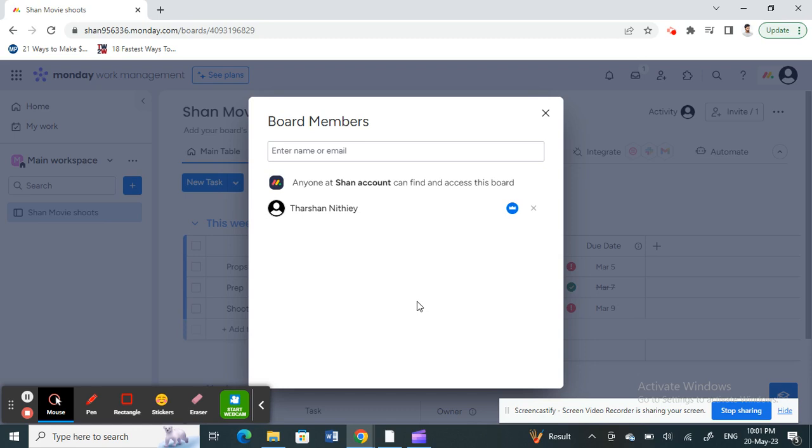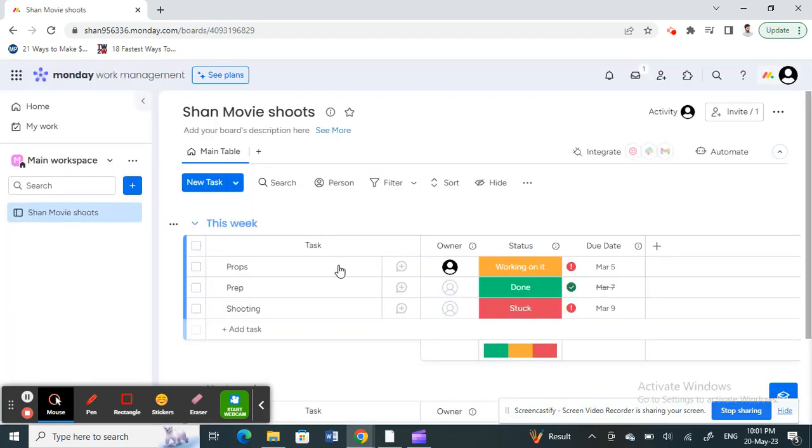That's how you remove a member on Monday.com. It's pretty easy and straightforward. I hope this video is helpful to you all. I'll see you all in another video. Thank you.